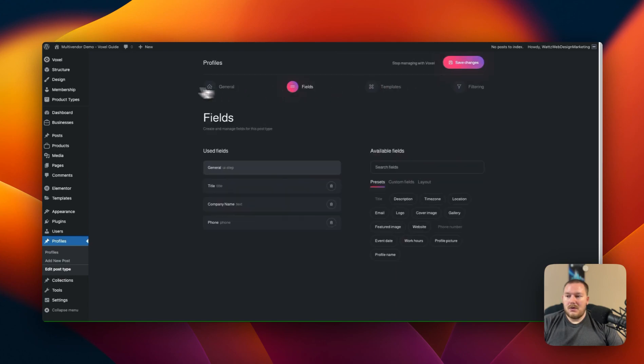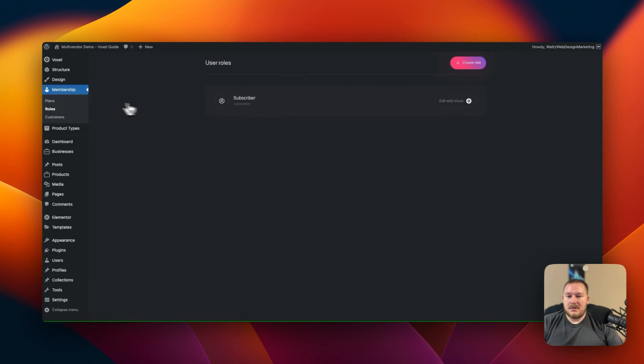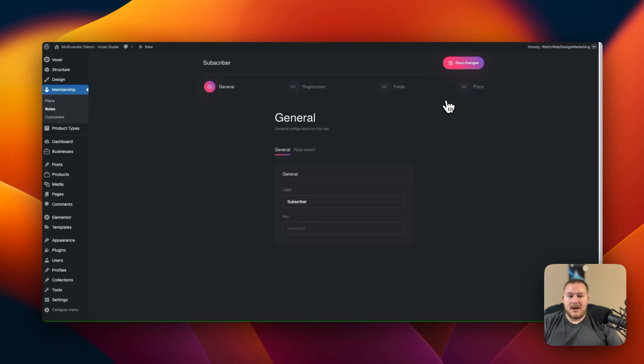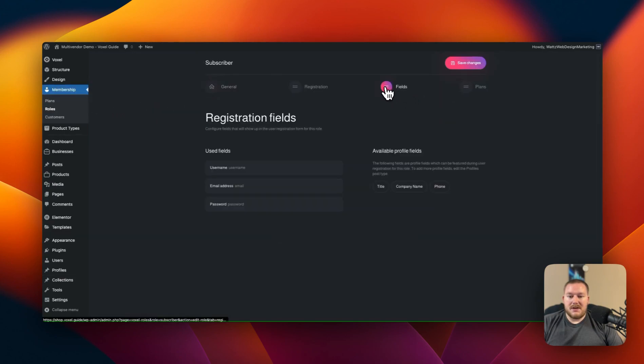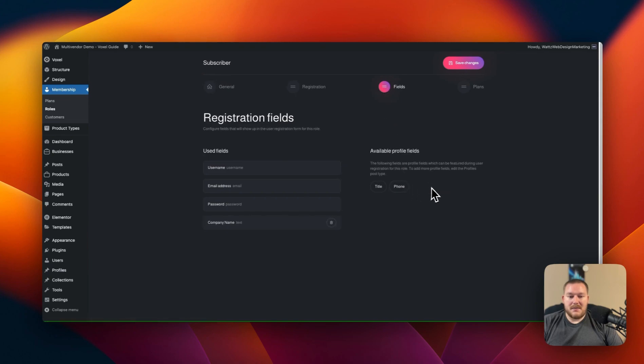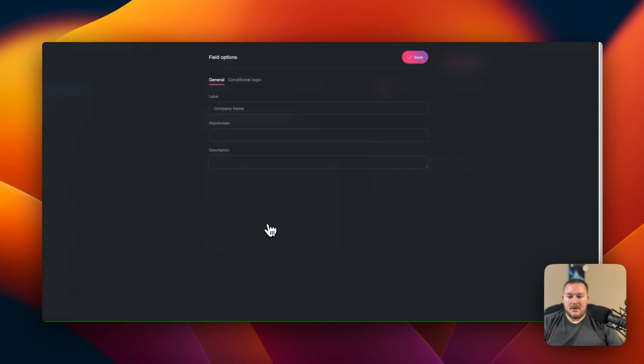We'll go back to our membership and our roles. Click on the subscriber edit with Voxel. We'll go to fields and we see that we have the company name and phone number field right here.